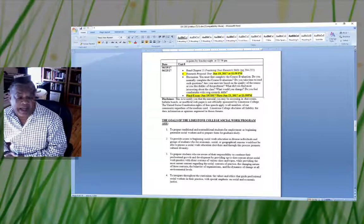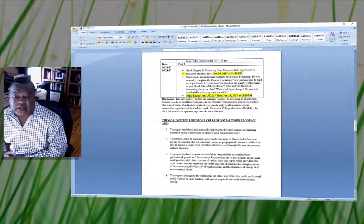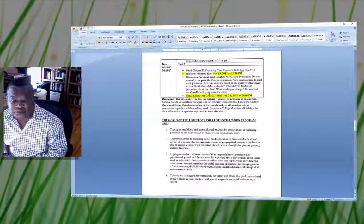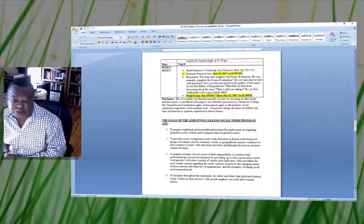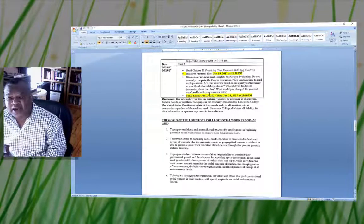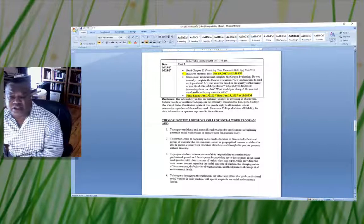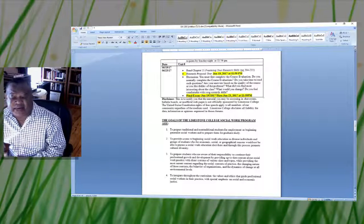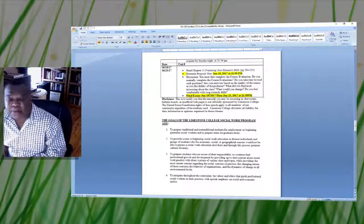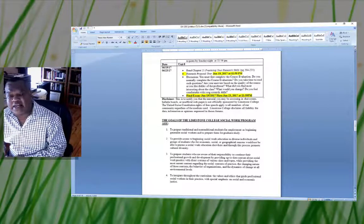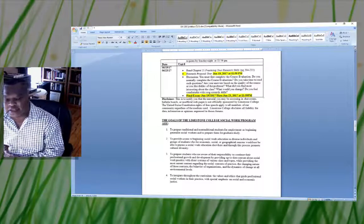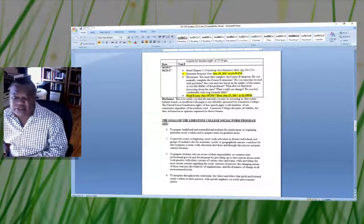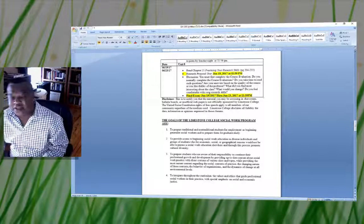Unit 8 is your final week, starting June 19th and ending June 23rd. Your research proposal will be due on June 19th at 11:59 PM. In your proposal, you want to look at everything covered in each section to ensure you have the articles needed.